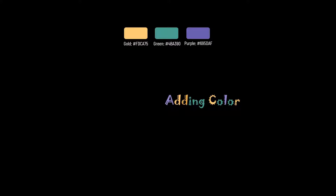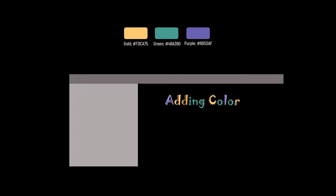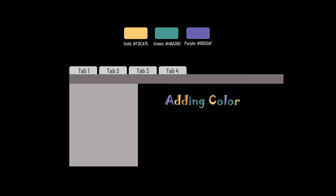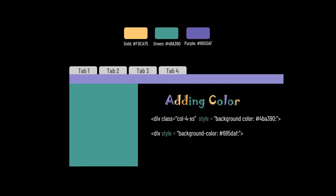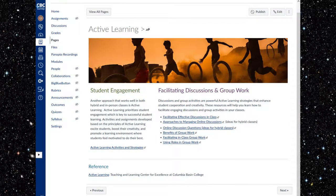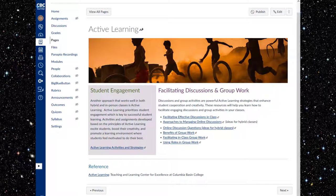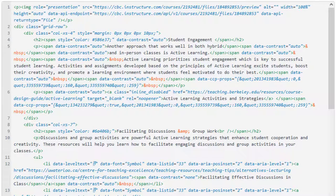To add color backgrounds to columns, headers, or tabbed page navigation, we put the style declaration in the opening tags of the column, header, and tab list items. For example, in this two-column layout, I want contrast between the columns. To keep them visually distinct, shading one column with color provides this contrast. To do that, I add to the style declaration for the column.